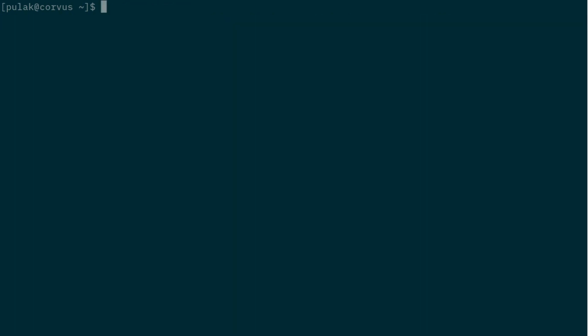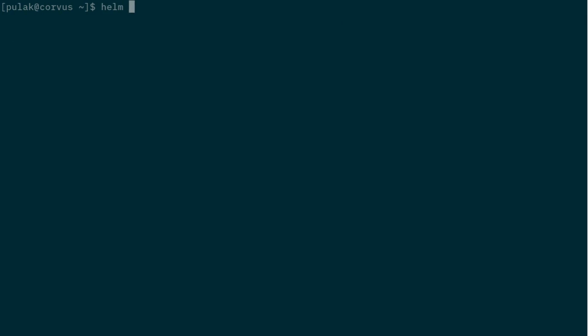So let's start. We'll do helm install and the name of the chart we want to name it as istio-base, and the chart itself is istio/base.